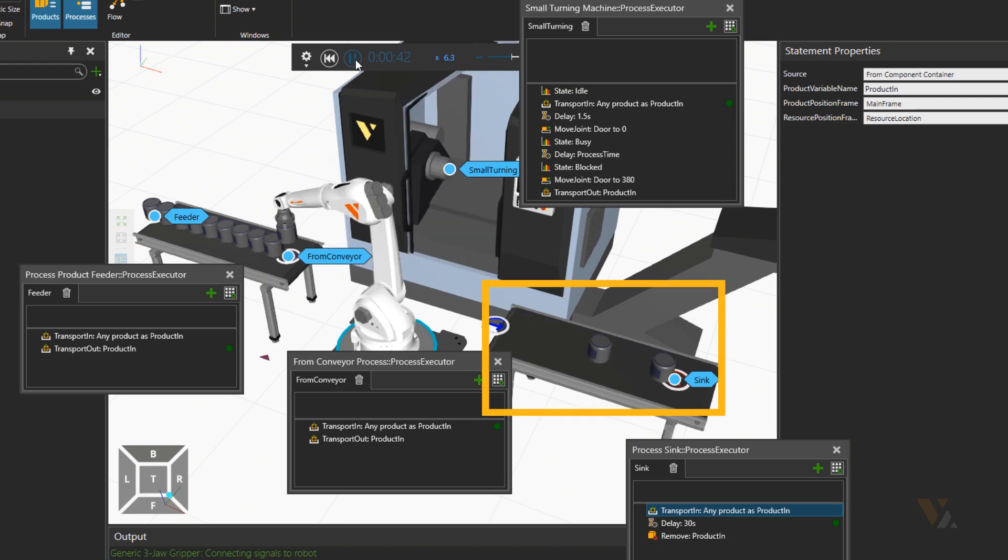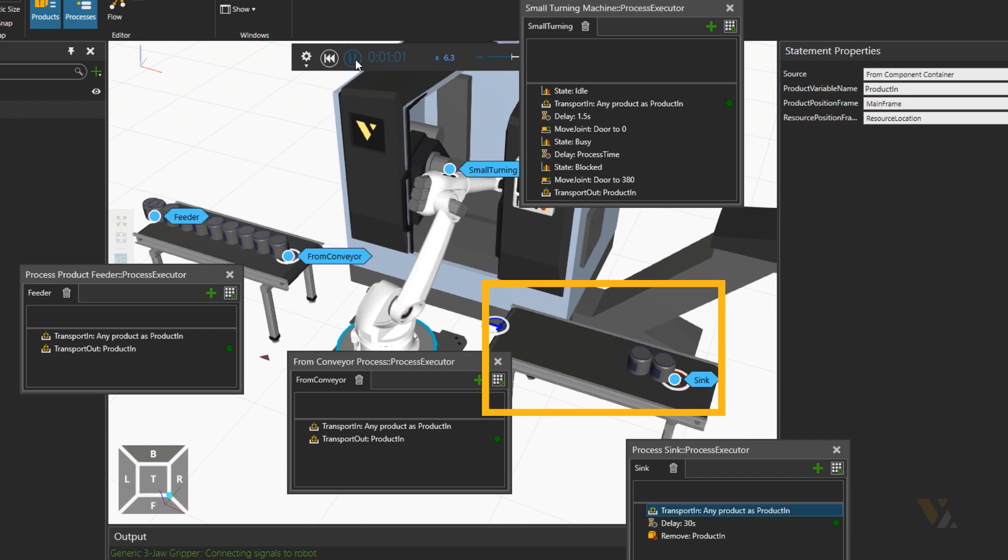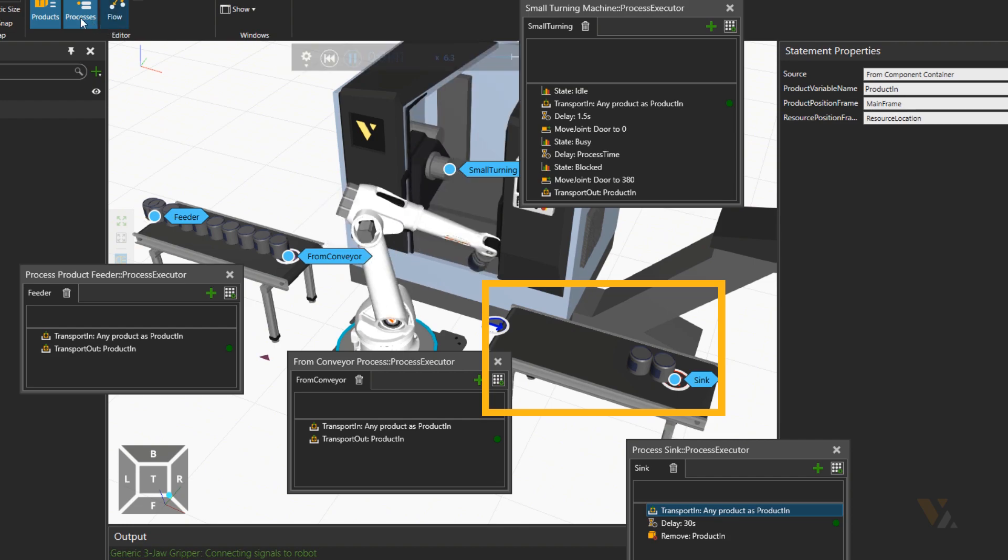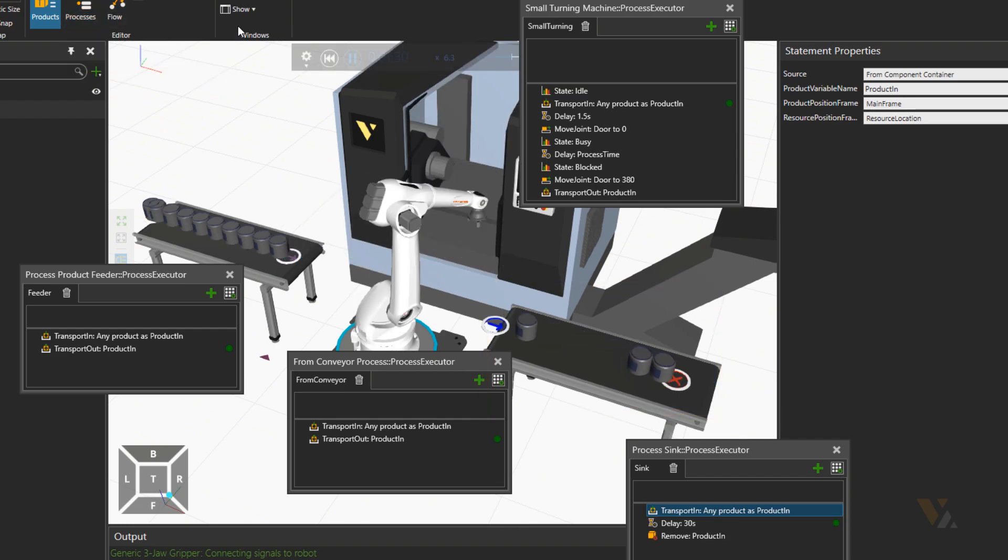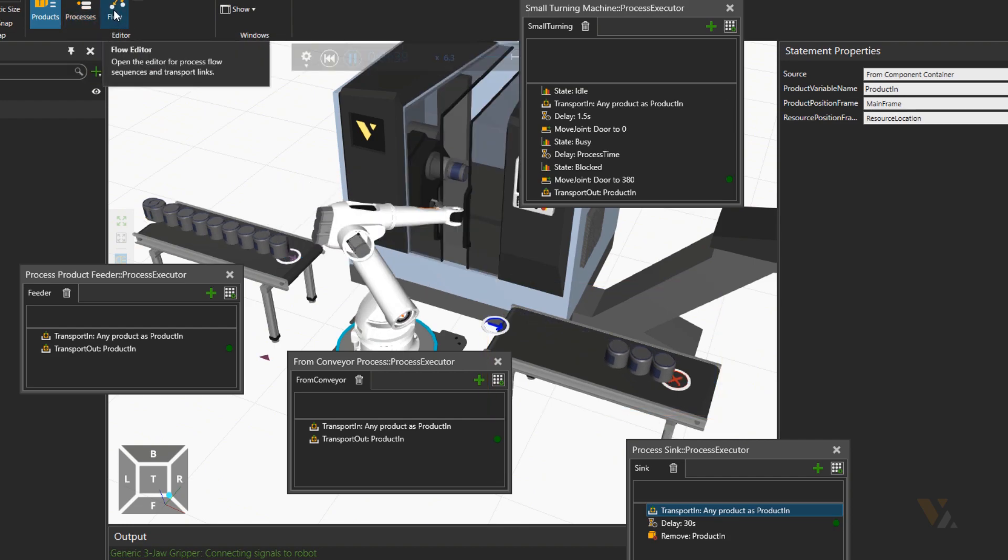Now let's test our simulation to see if parts are queuing before the sync. Yes, now we have the buffer there. Feel free to practice more by yourself the sources and destinations in processes.